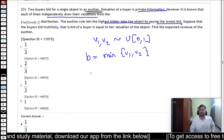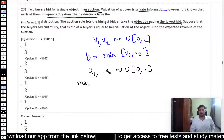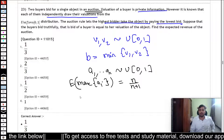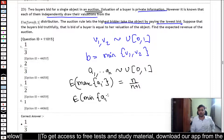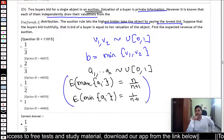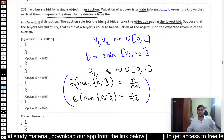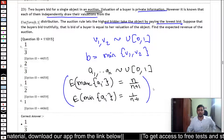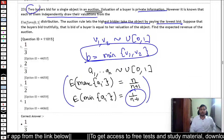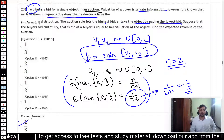This is a standard problem in statistics: if A1 through An are distributed uniformly on [0, 1], then the expected value of the maximum is n/(n+1) and the expected value of the minimum is 1/(n+1). Since the bid value is the minimum of V1 and V2, the expected bid is 1/(n+1). With two buyers, n equals 2, so the expected bid is 1/(2+1) = 1/3. That is the correct answer: one-third.